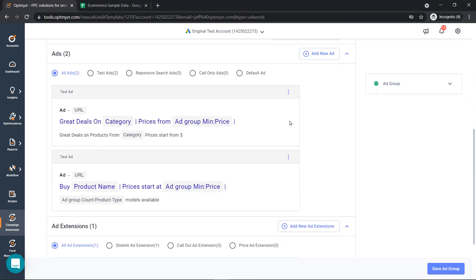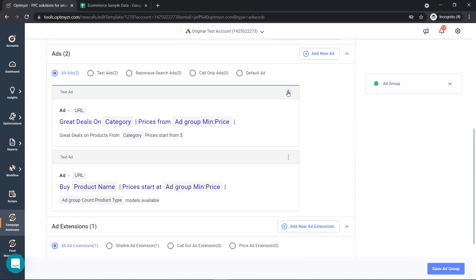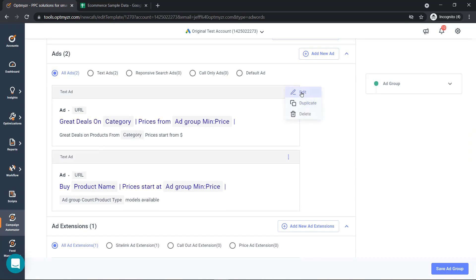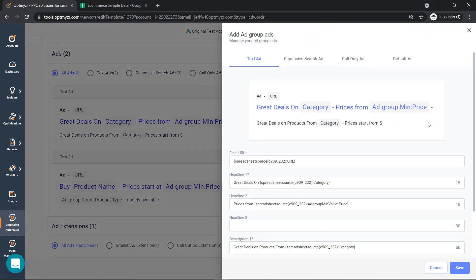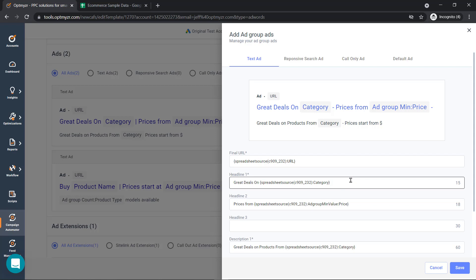So if I edit an existing ad inside this ad group, you'll see some of the possibilities to create this really relevant ad copy. The first example is to create a unique URL that we can send them to a specific product page. And then we can do things like great deals on category, and we're going to pull that category in from the search that just happened.